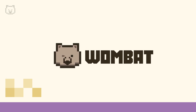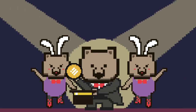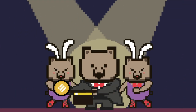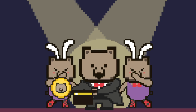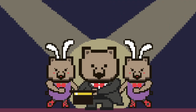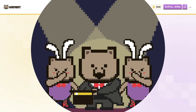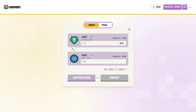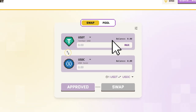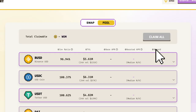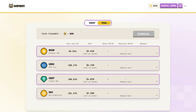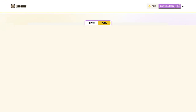Hi Wombats! Welcome back. In this video, we will show you how to deposit and take liquidity into Wombat Exchange to farm the WOM token. Once you are connected to the Wombat Exchange DeFi, click here to access the liquidity pools. We will start with a walkthrough of the available information and features.